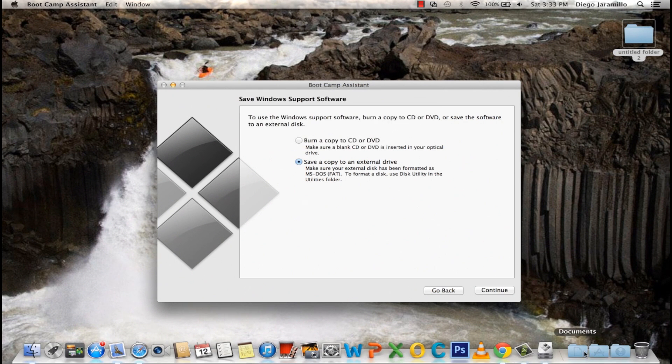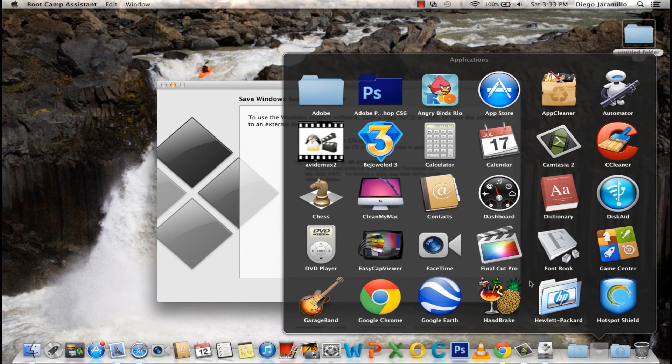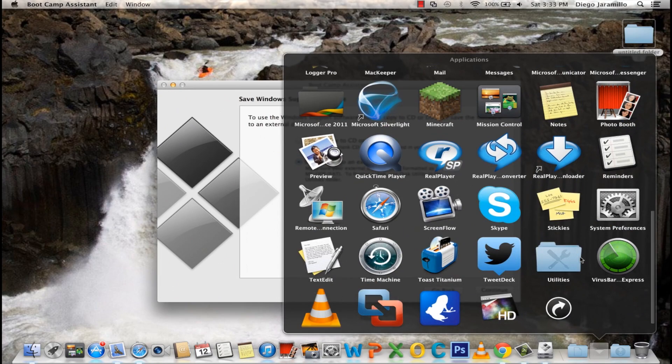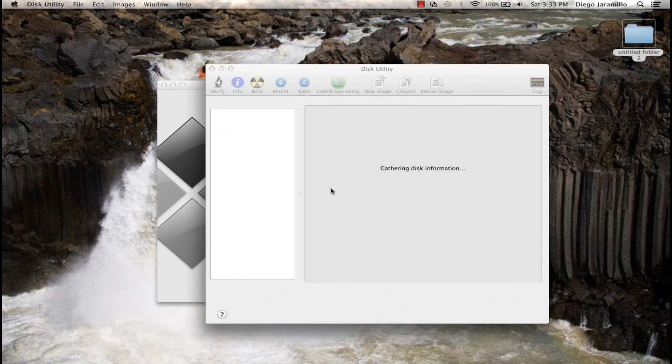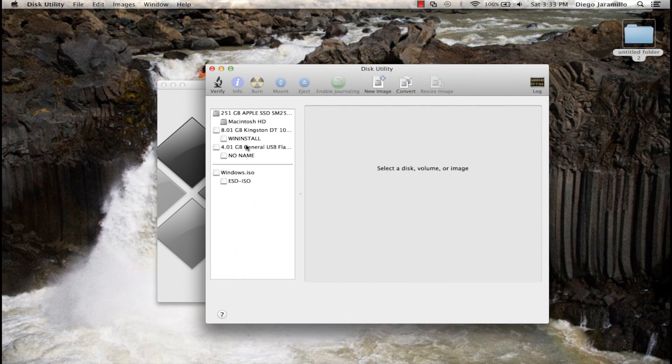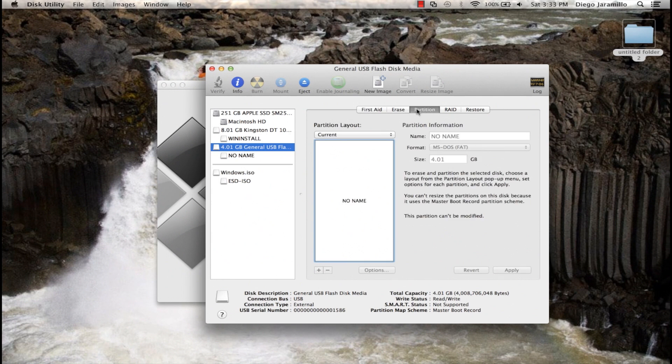But the format has to be, okay wait a second, I'll show you what the format has to be. It has to be MS.FAT.